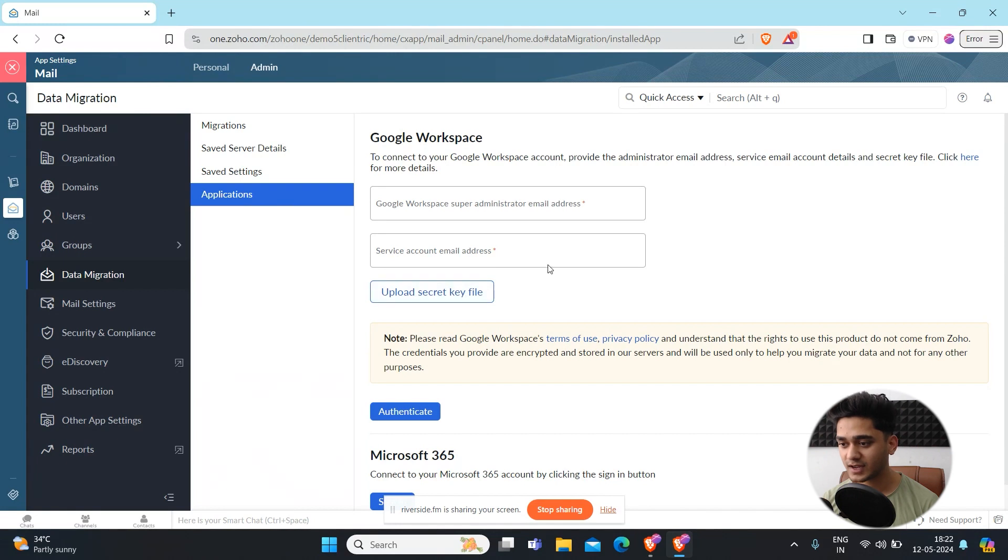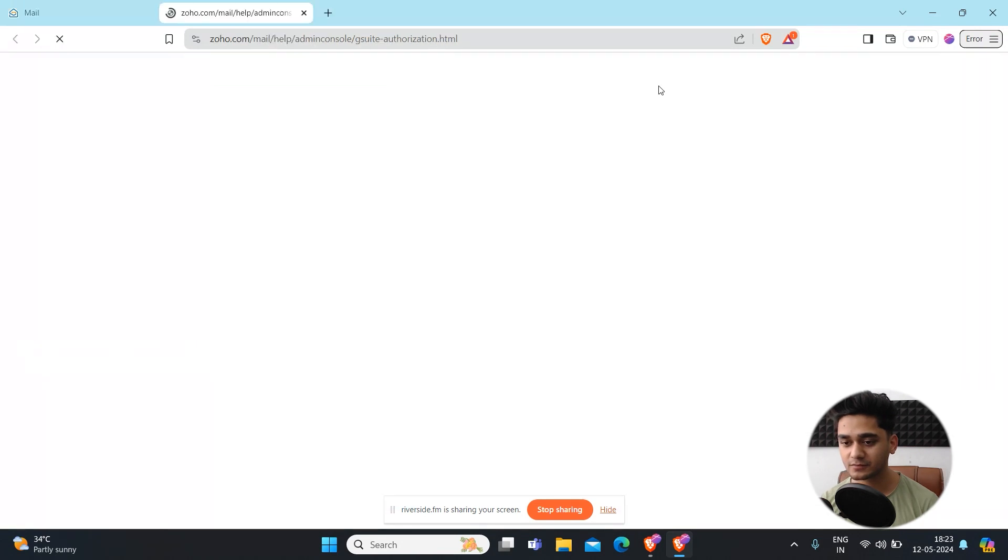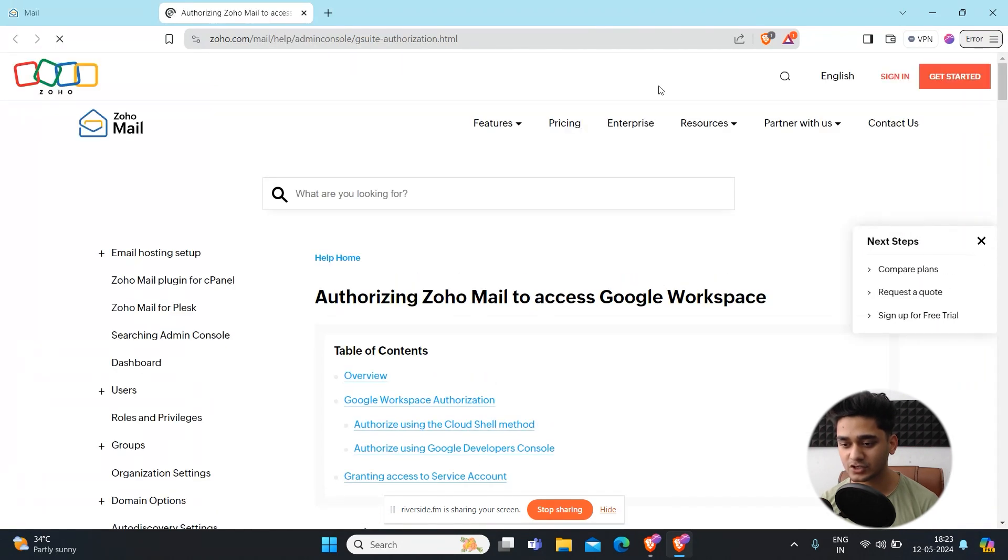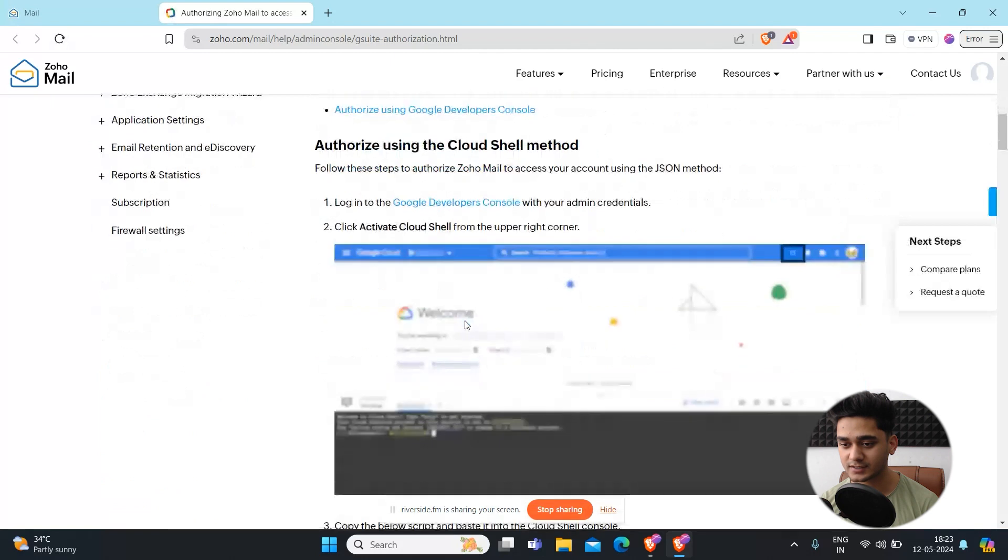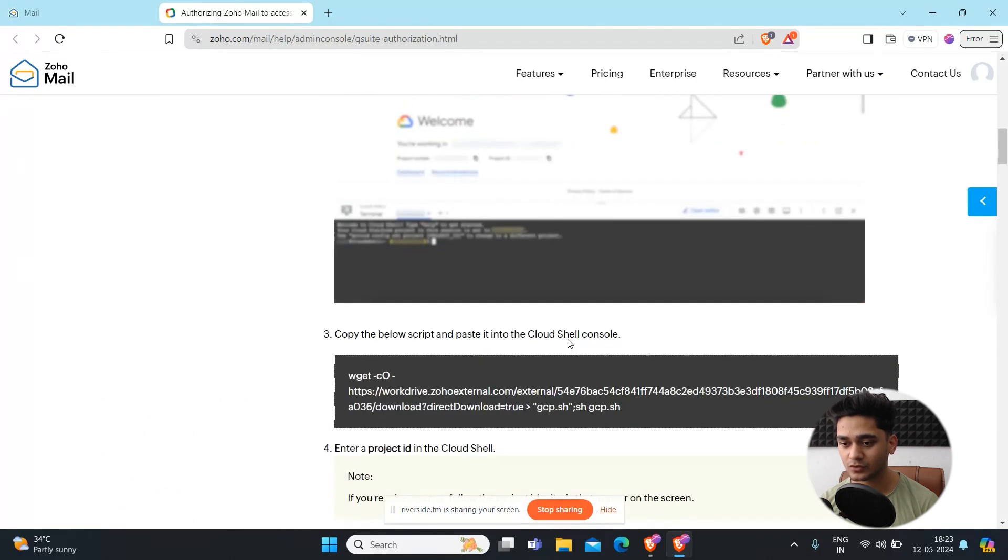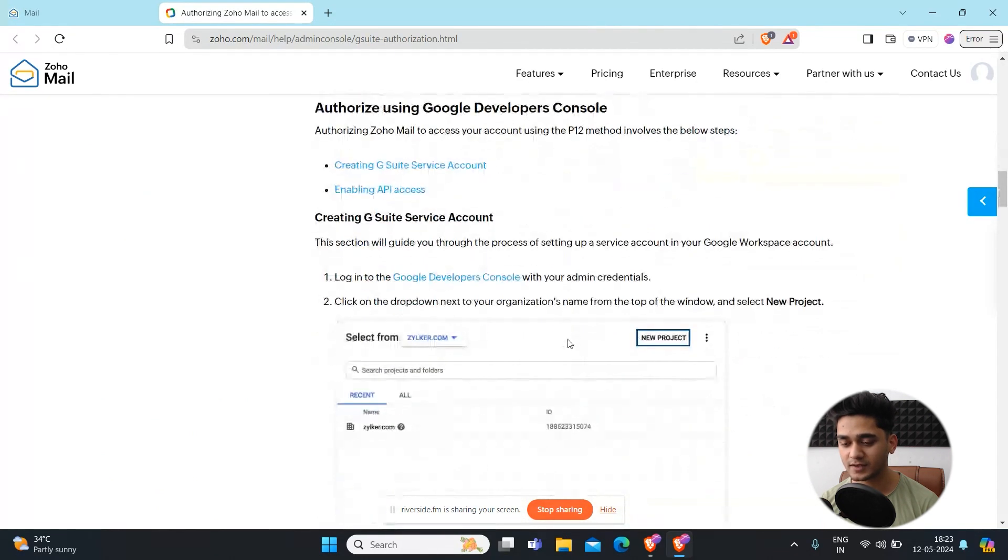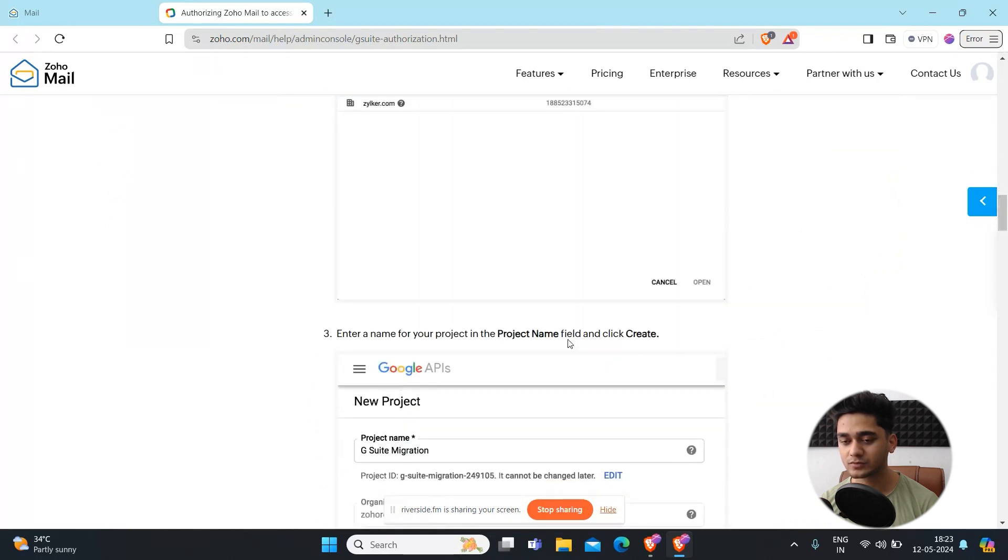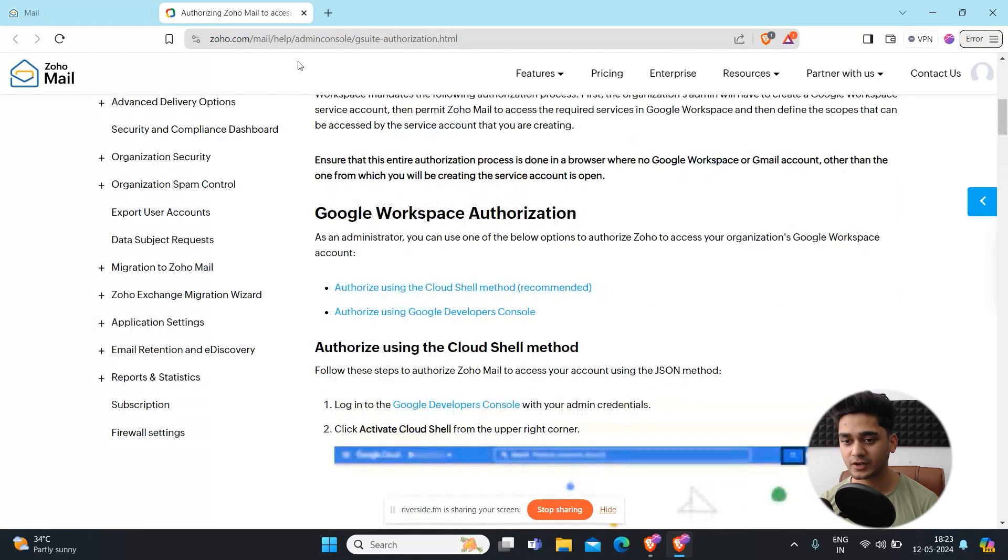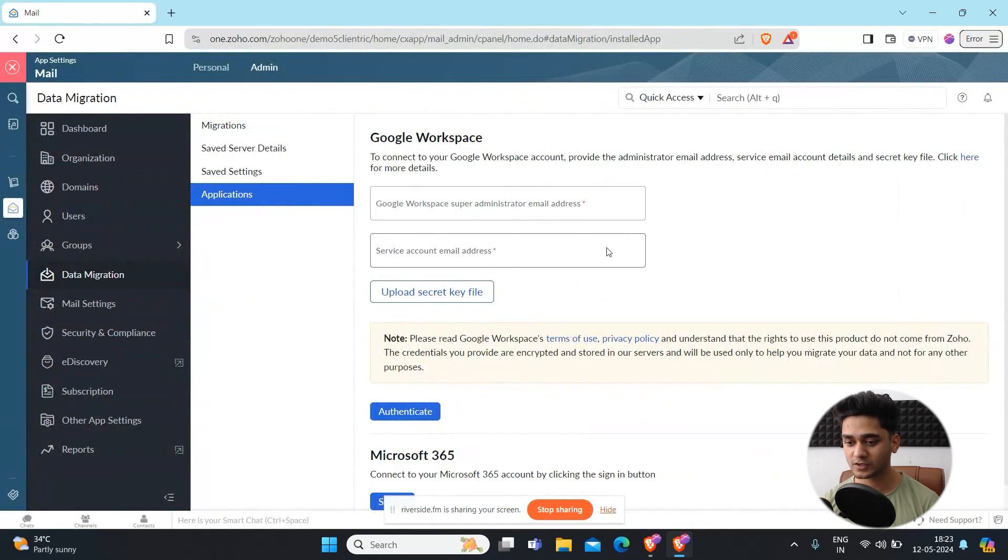Once you have done that, if you need more details you can just click here and see all the instructions on how you can authorize it. You will follow these steps and you will be easily able to migrate your data to Zoho Mail from Google Workspace.